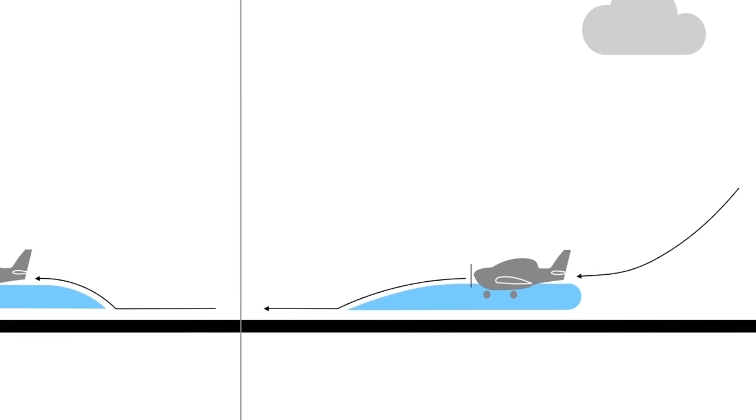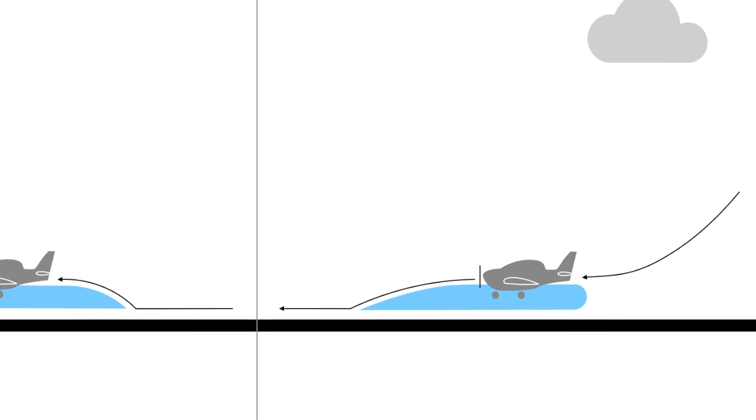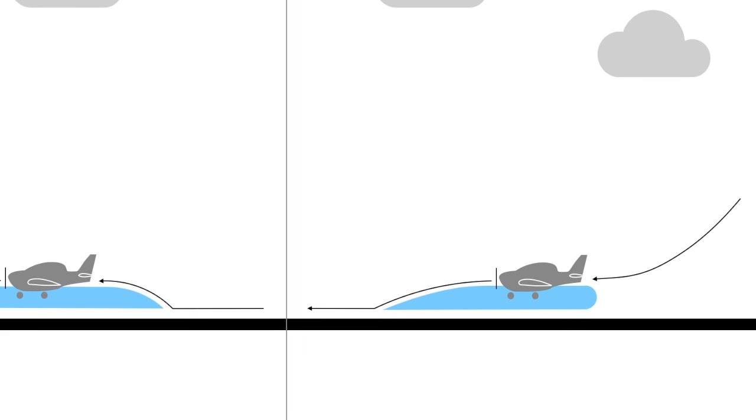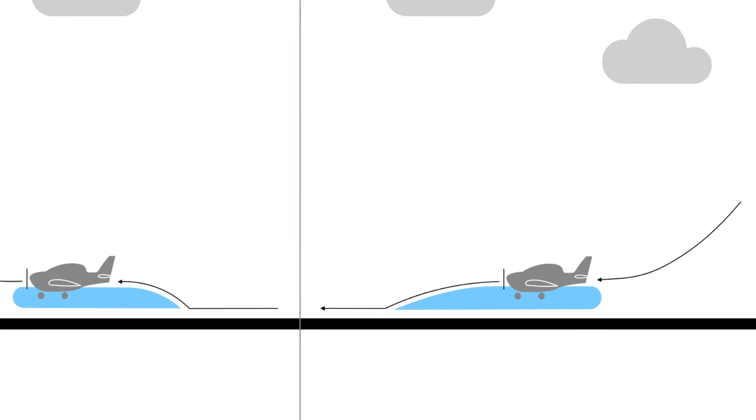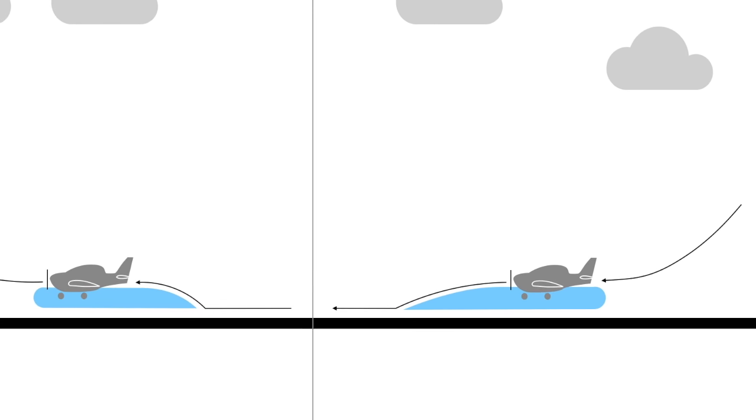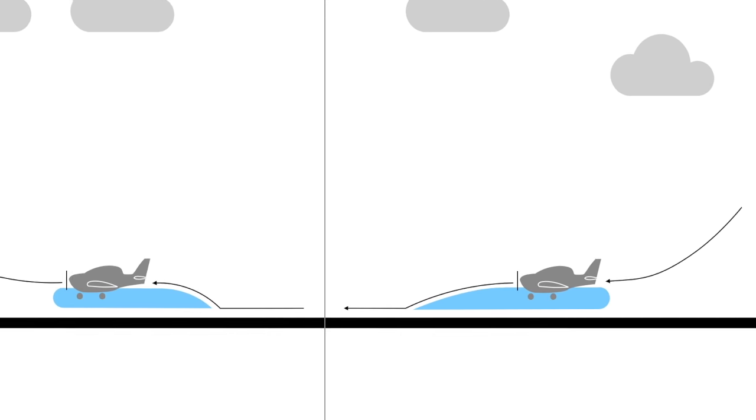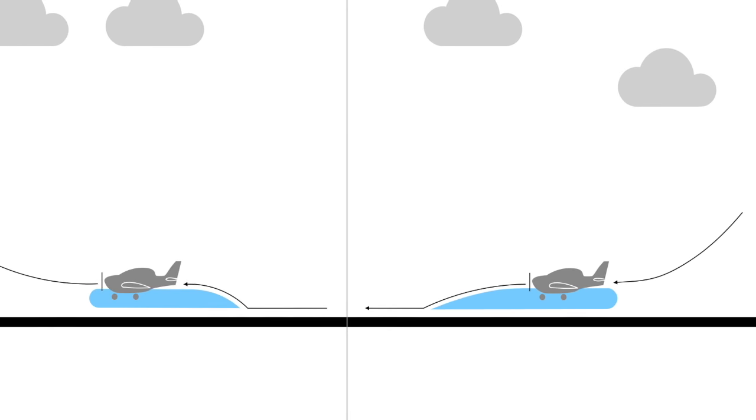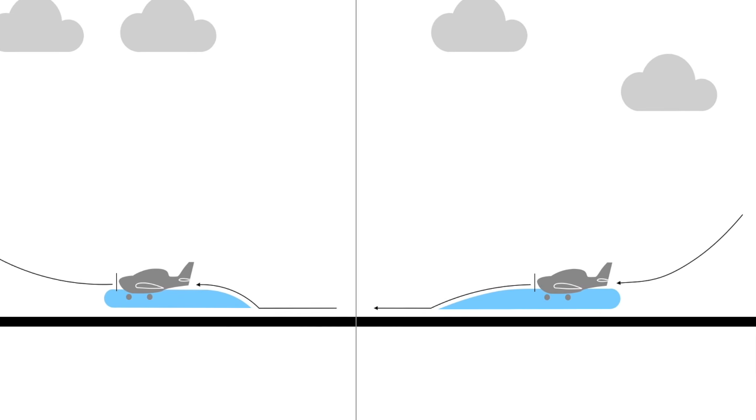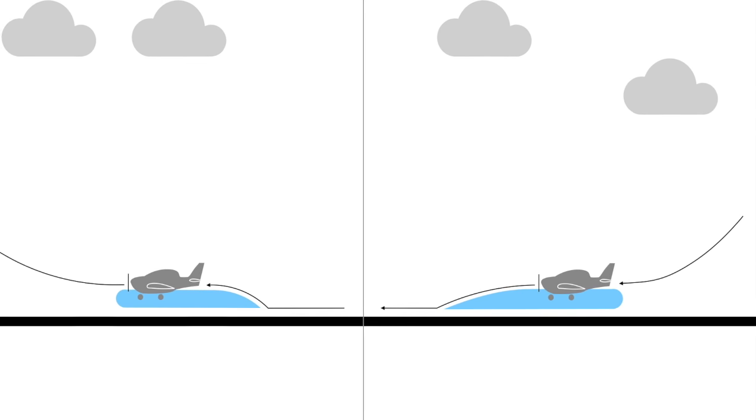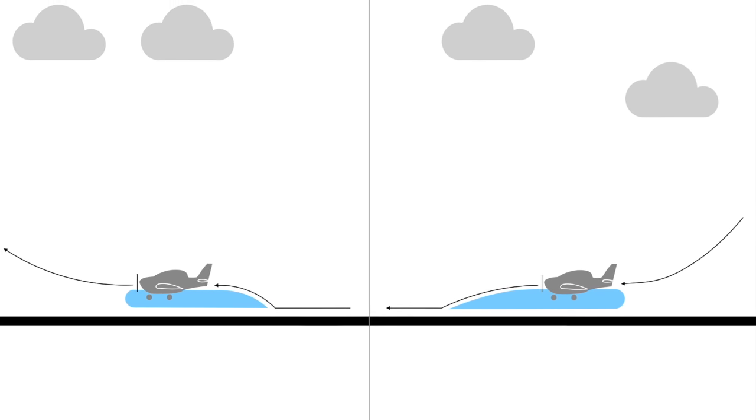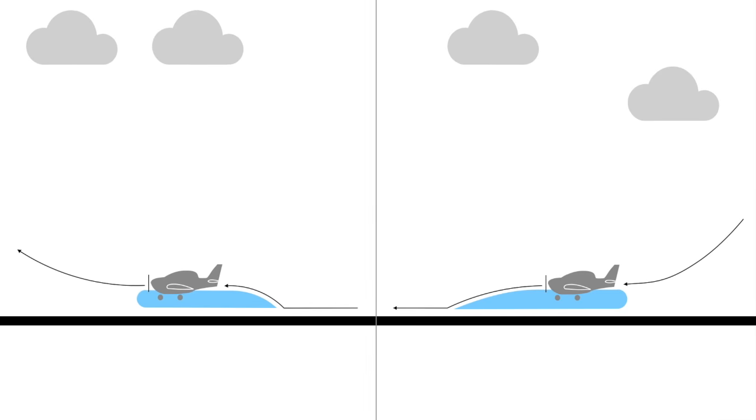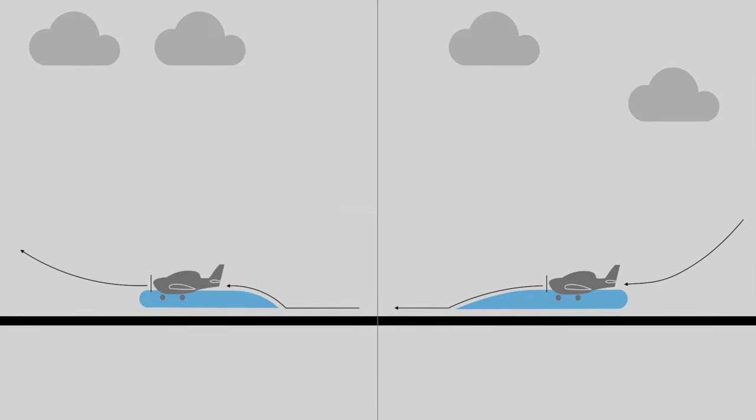Ground effect may also decrease the stalling angle of attack, cause the airspeed indicator to read low, and change the stability characteristics of the aeroplane when flying closer to the ground surface.